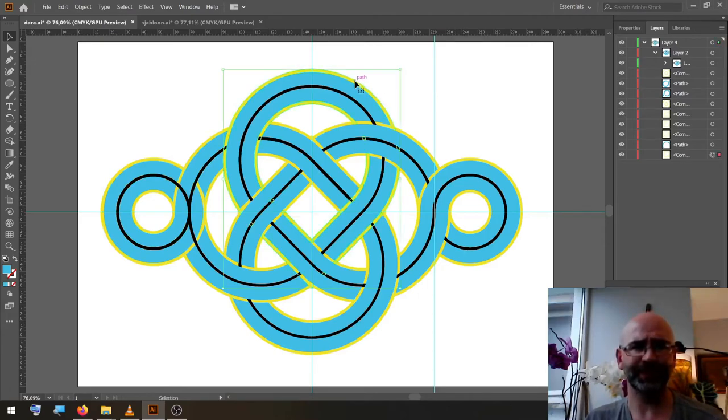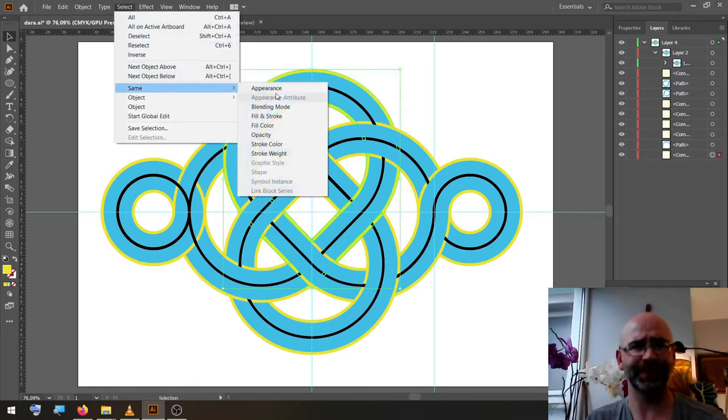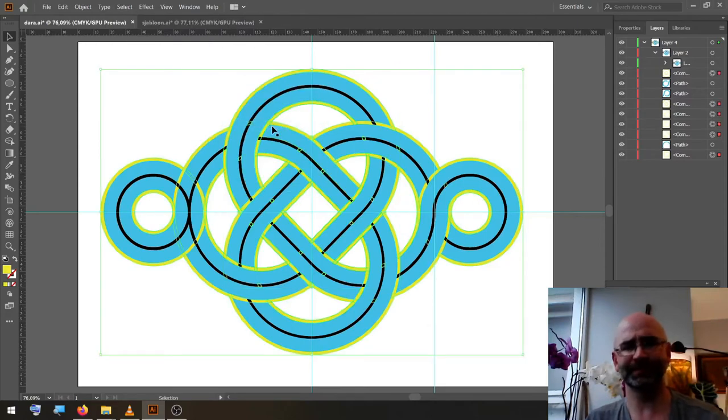We select one of the yellow bits, go to Select, Same, Fill Color, delete it.